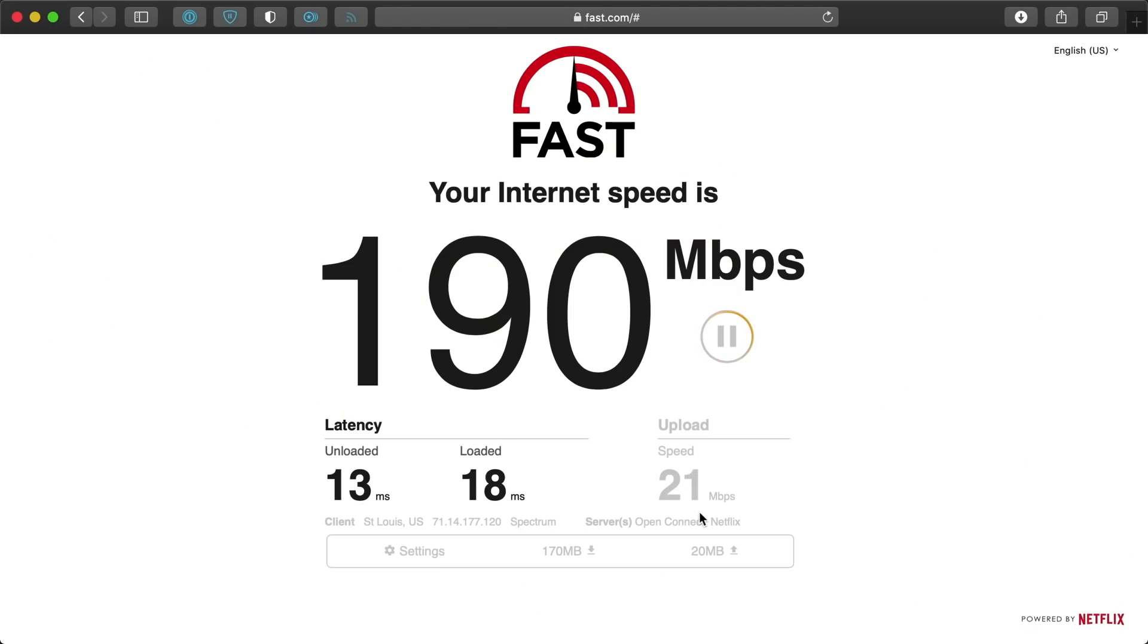My home internet can't do anything near that much. Heck, I'm lucky to get 20 megs upload speeds. Thanks, Spectrum. But I do want to upgrade my internal network to 10 gigs soon, so it'd be nice to have the fast Wi-Fi connection too.